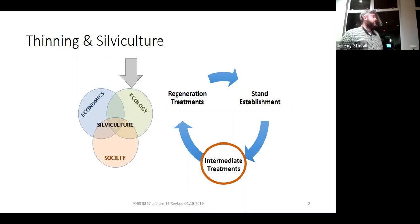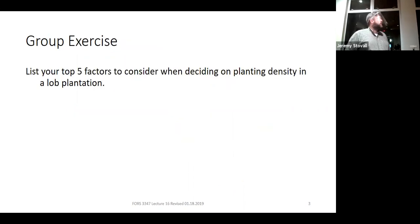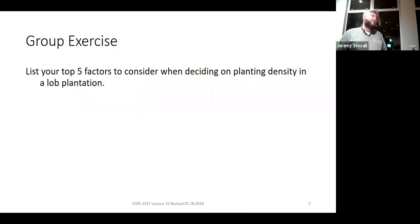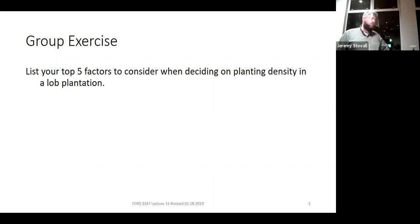Today I wanted to focus mostly on the ecology, maybe a little bit on the economics and operations. To get you started, go ahead and work in groups and come up with the top five factors you want to consider when you decide on a planting density if you're planning a loblolly pine plantation—because that's going to play a role in what we do later in thinning. Take a few minutes and work on that.